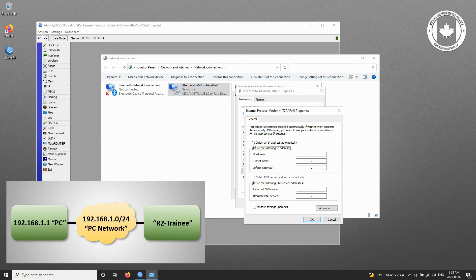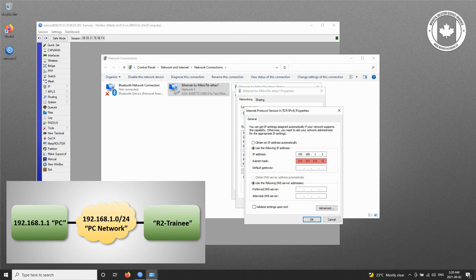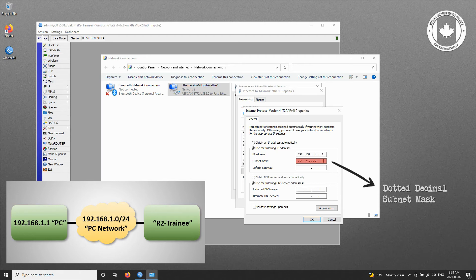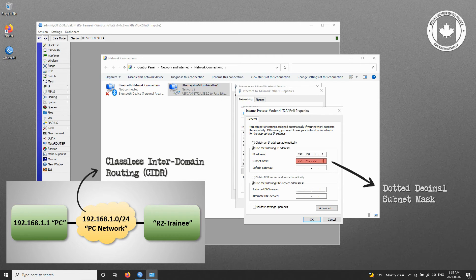Now, begin by typing in the corresponding IP address for the trainee PC, which is 192.168.1.1. The subnet mask will be generated automatically. The address 255.255.255.0 is the corresponding dotted decimal subnet mask for the PC network address of 192.168.1.0/24, which is written based on the CIDR or classless inter-domain routing notation.